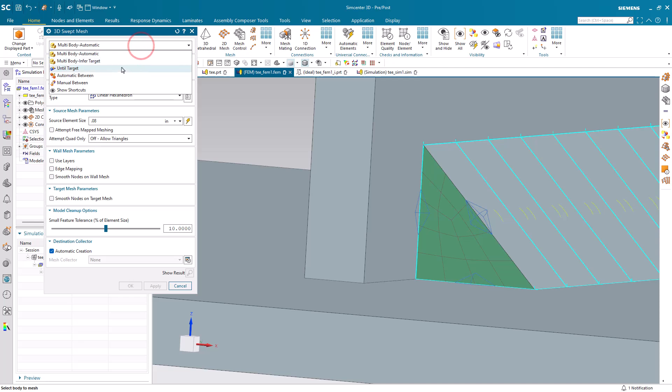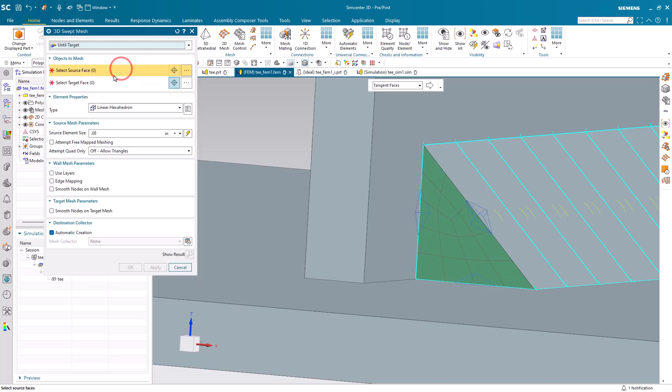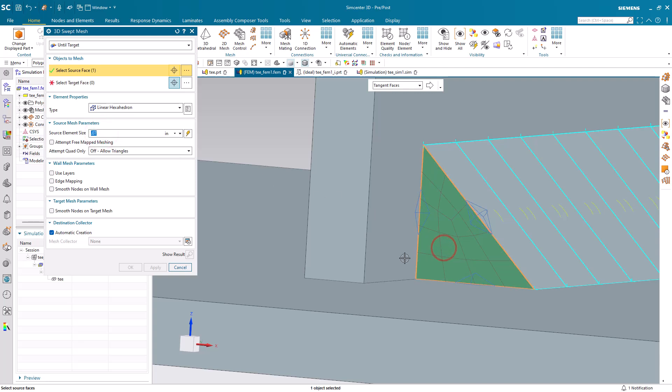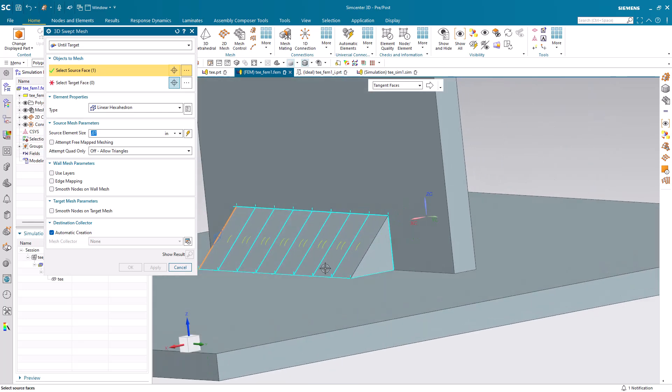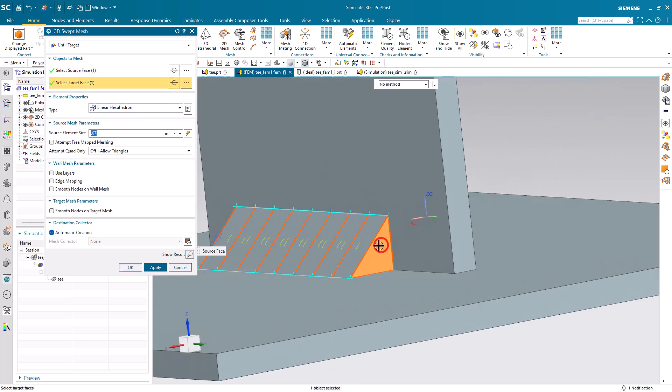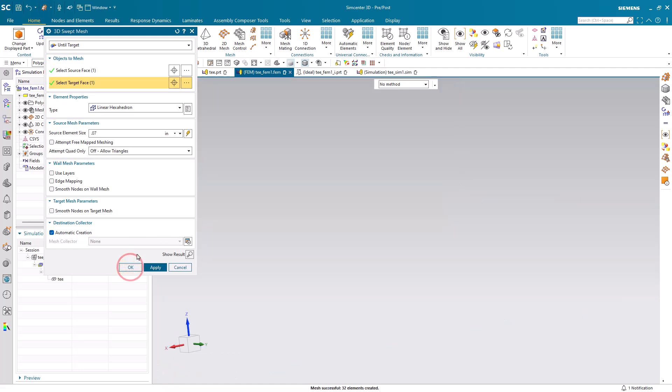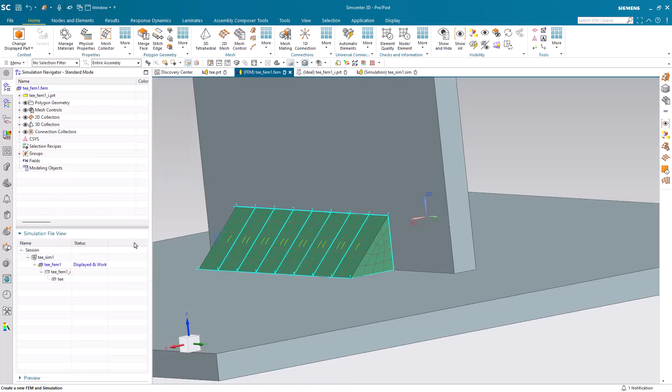To ensure that seed mesh is used throughout all of the fillets, we'll create an until-next swept mesh, with the same source element size as we used for our seed shell mesh, in order to sweep through all of the fillets.